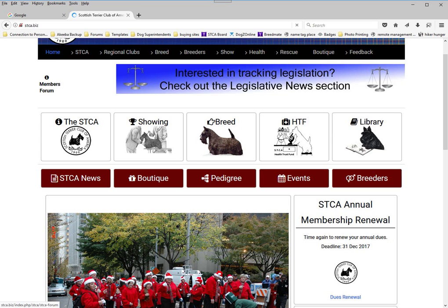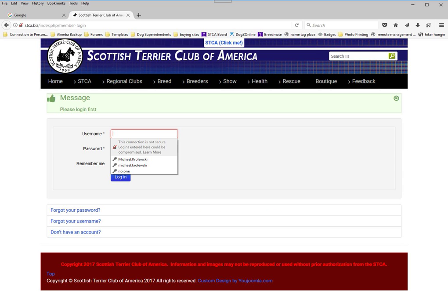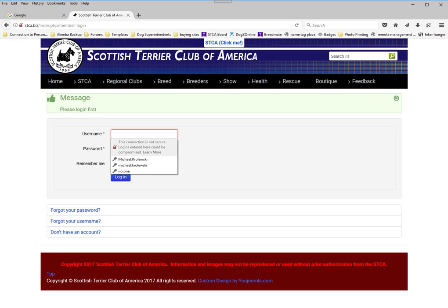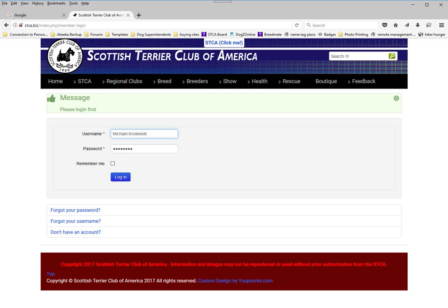If we click on the members forum, since we are not logged in, it takes us to this window and shows us the username and password fields, asking us to fill them out to log in. You would click on the window and type your name, which is case insensitive, so any correct spelling with upper or lower case will work. The password is case sensitive, so it has to be exactly as you typed it, and then you press the log in button.